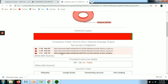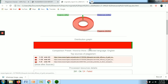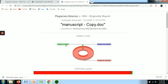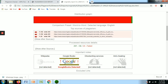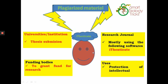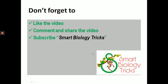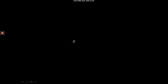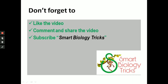Plagiarism software is very useful. Plagiarism analysis is very important for researchers, especially for PhD theses and research articles. I hope this video will be useful for you. If you find it helpful, please like, comment, and share. Finally, subscribe to our YouTube channel, Smart Biology Tricks. Thank you.